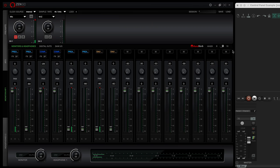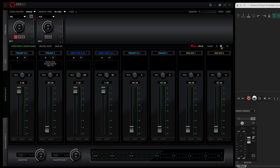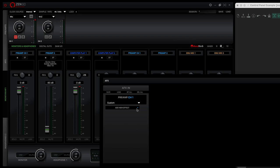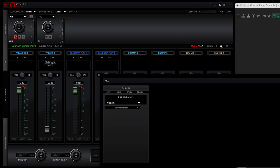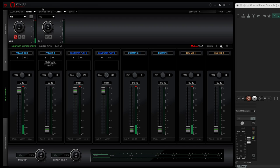By default you will see eight channel strips like this. You can expand it to 16 if you need to. The first four strips allow for synergy core effects to be added. You simply click in the box and you can select what you want. At the moment you've got computer play on three and four.